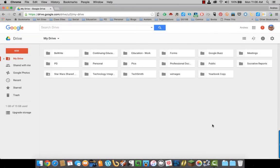When you open up Google Drive, you have various options to work with. On the left-hand side, you have a full menu.